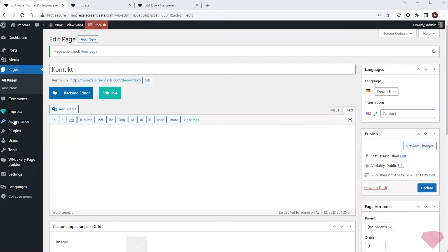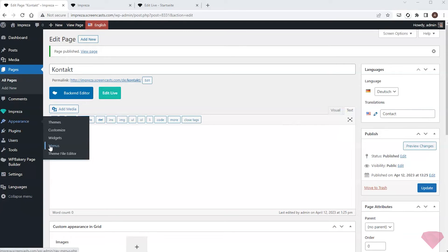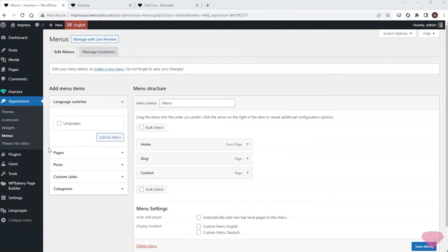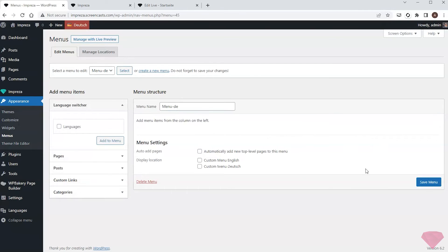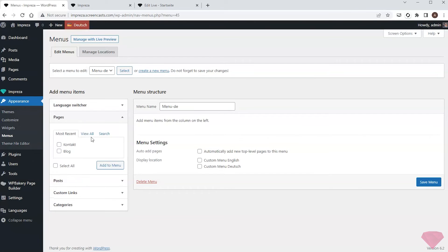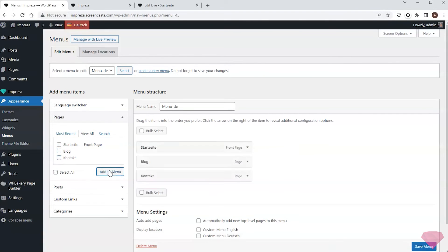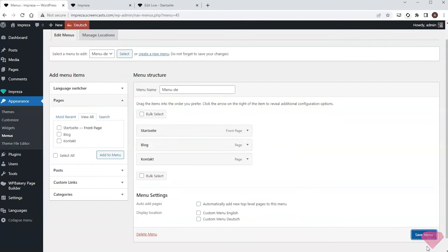After this I'll go to Appearance Menus. I'll switch the language to German and create a new menu and its title. Next I'll add translated pages to this menu and save it.